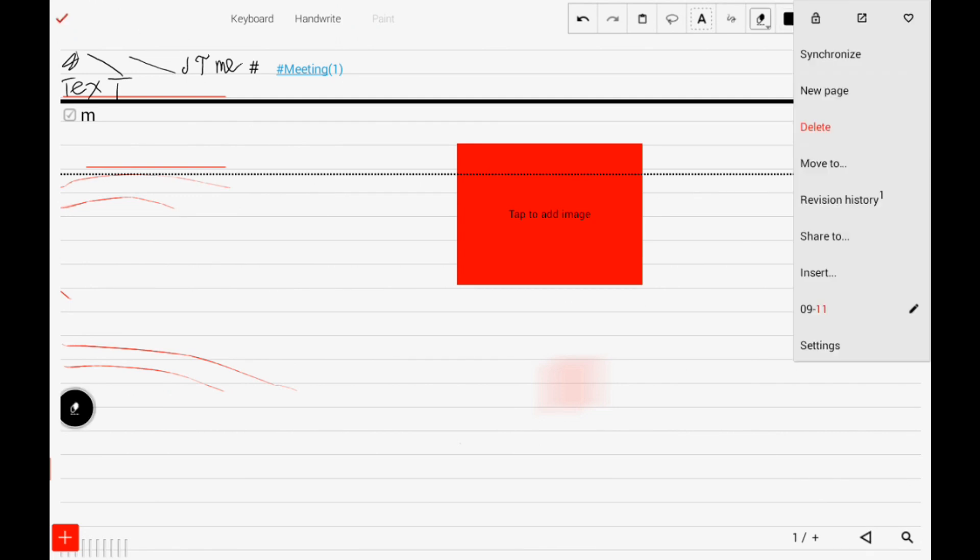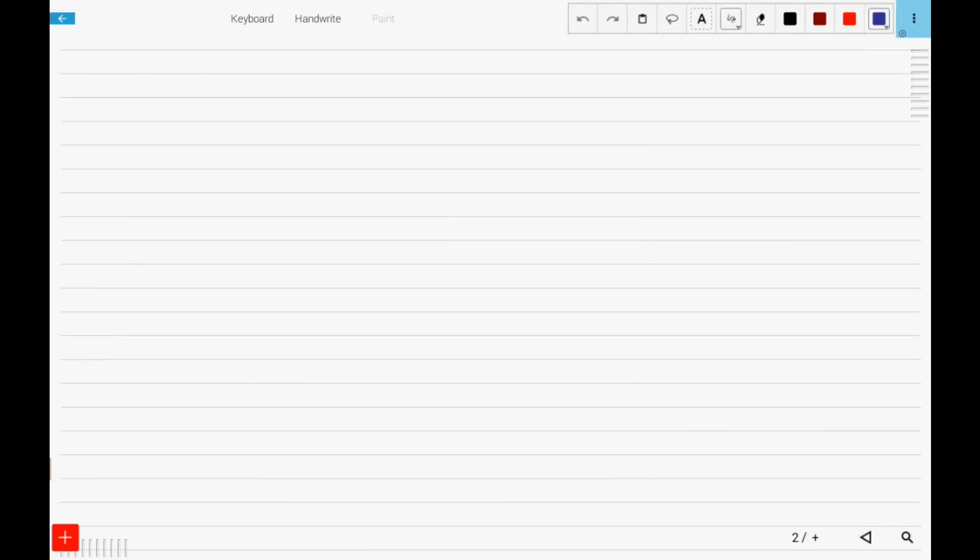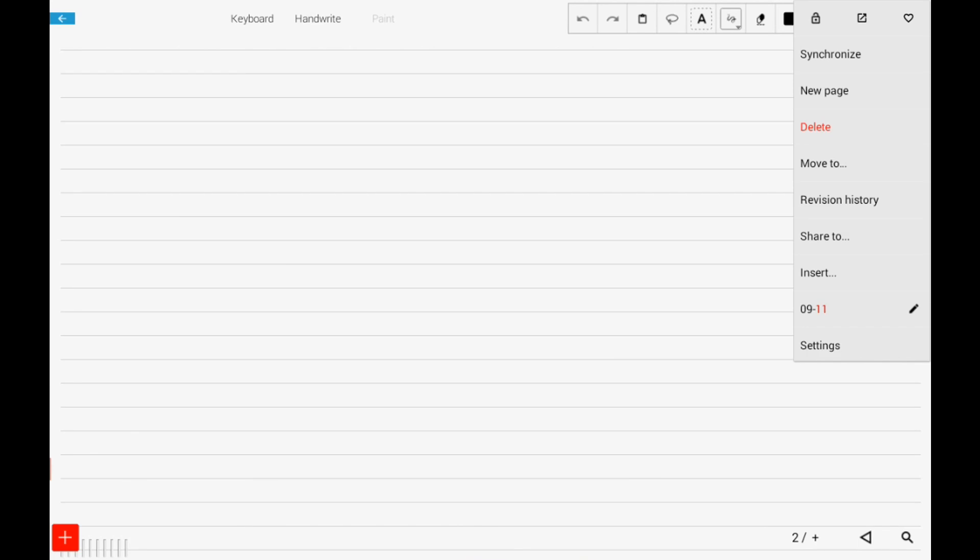We can also protect our notes, create some new pages, delete this page, move, share, and some other things.